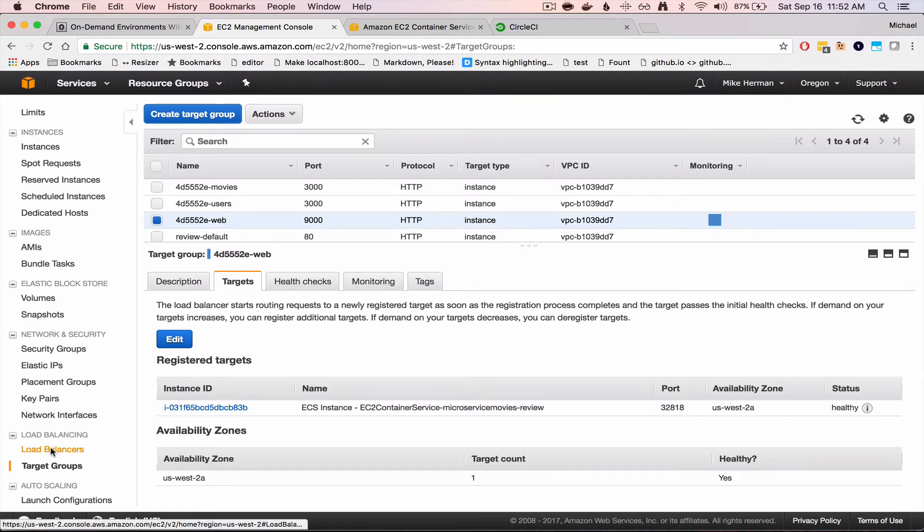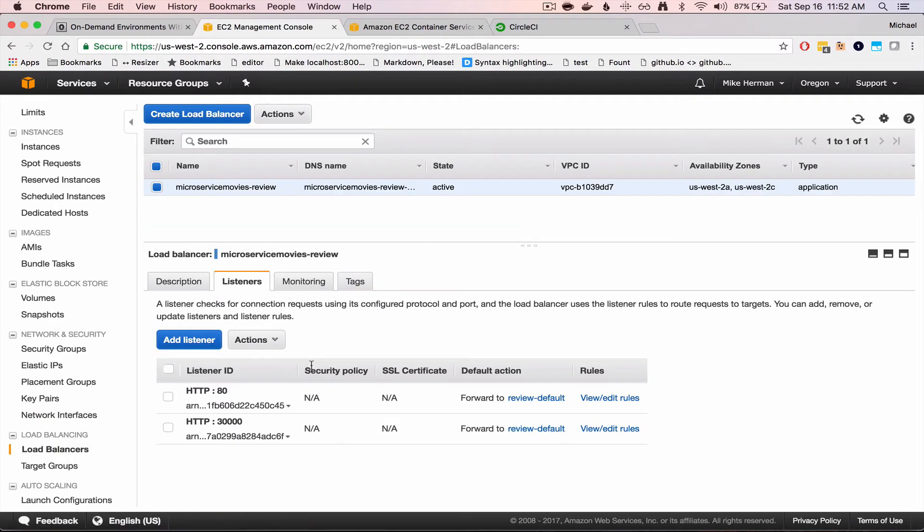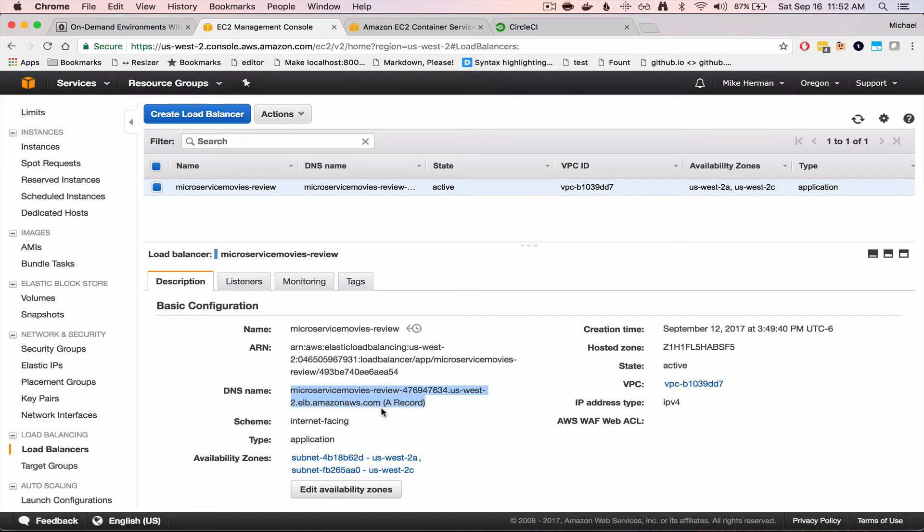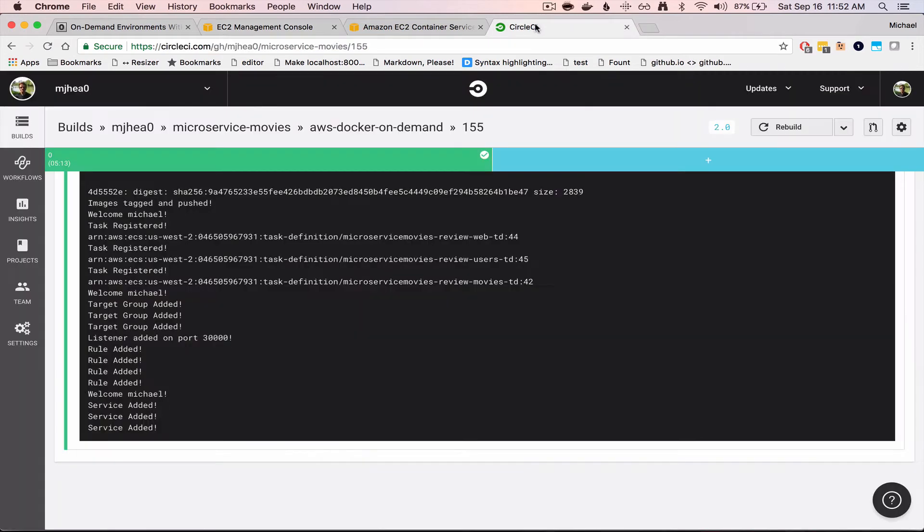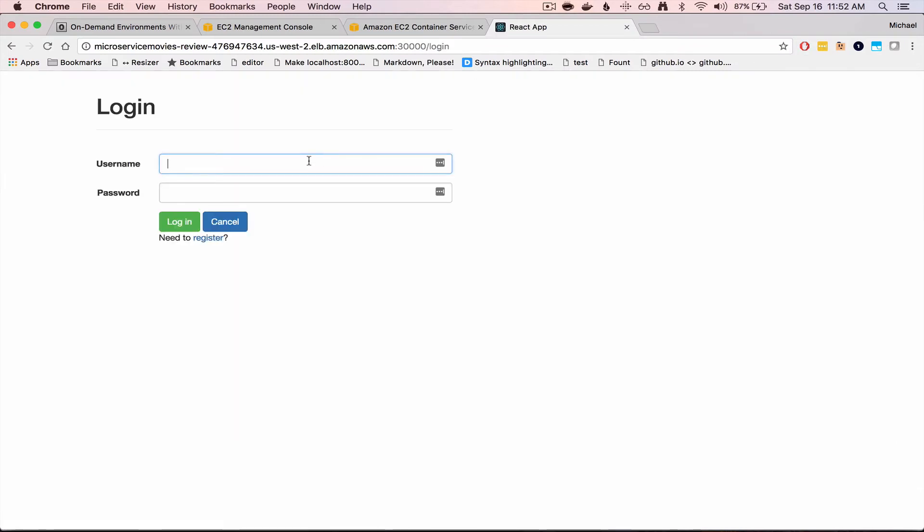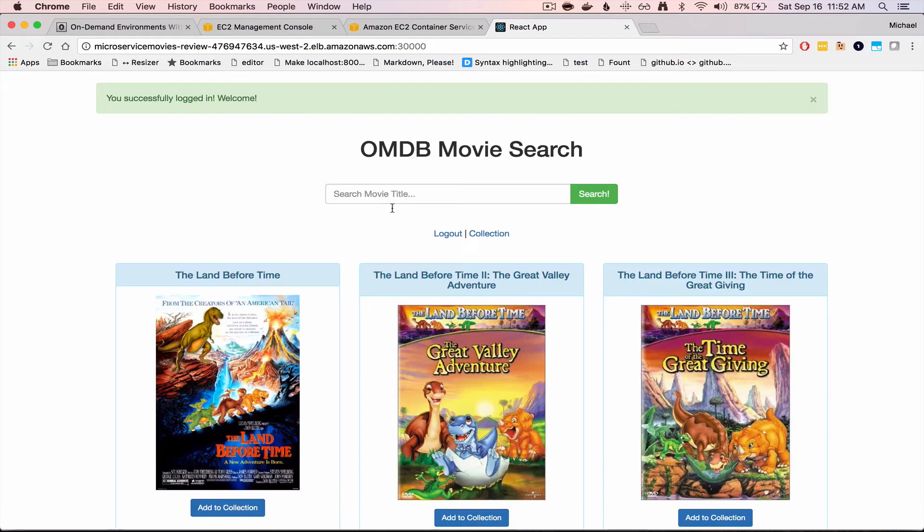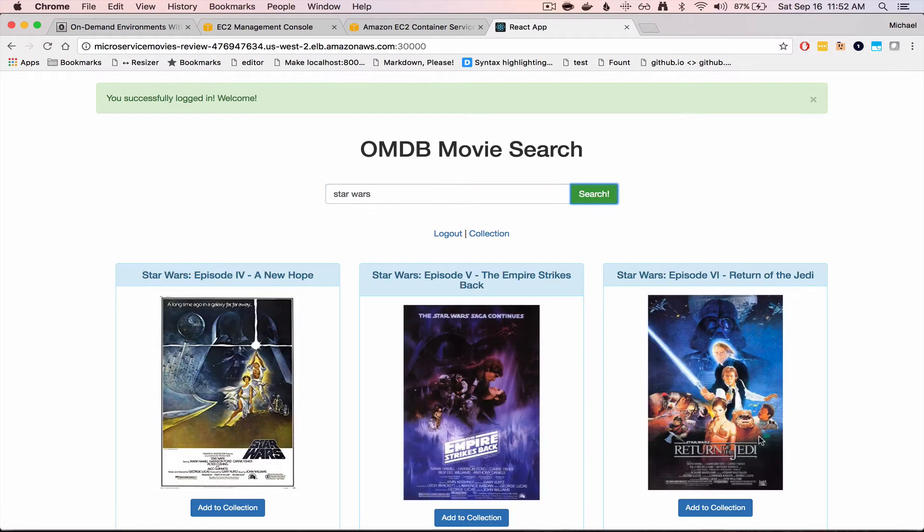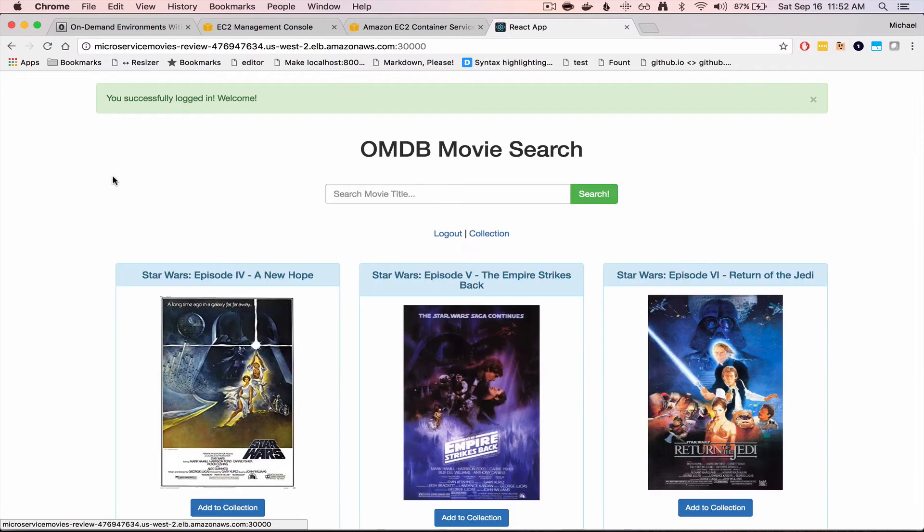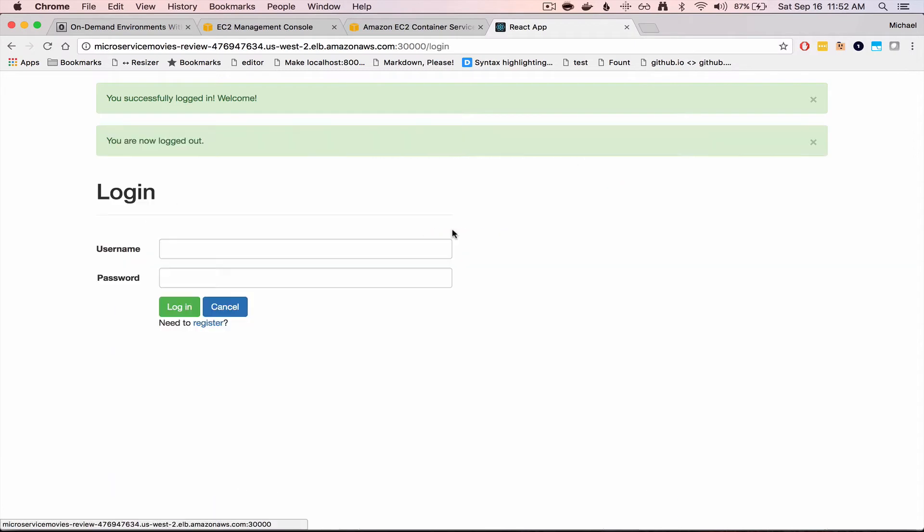So now I can grab the DNS for the load balancer, navigate to that URL, and I can test logging in. We can test searching for a movie, as well as logging out.